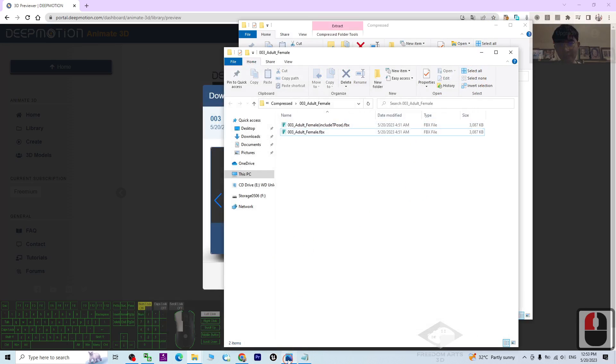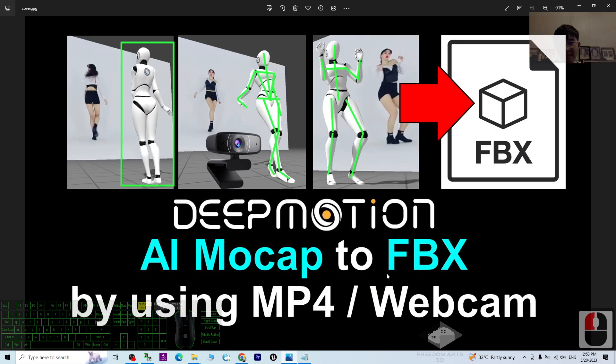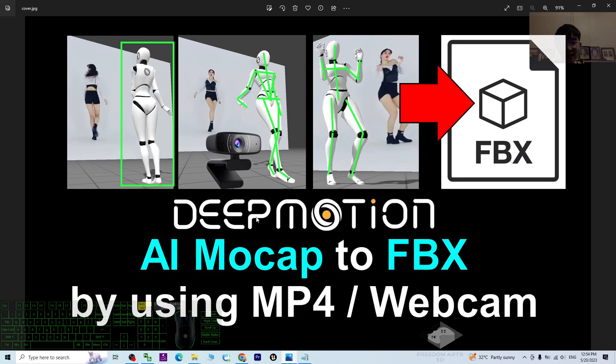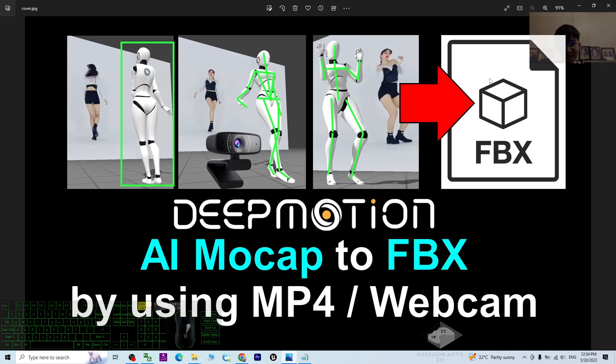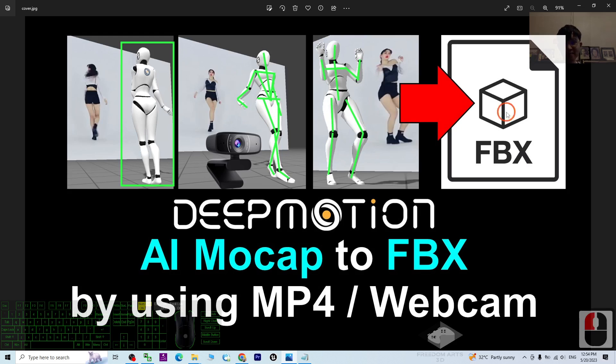That's all for today about my tutorial on how to use the DeepMotion AI mocap to capture any video MP4 that's created by using your camera, your webcam. Once performed the AI mocap, finally you have already successfully exported as FBX file, which is universal for any other 3D software.